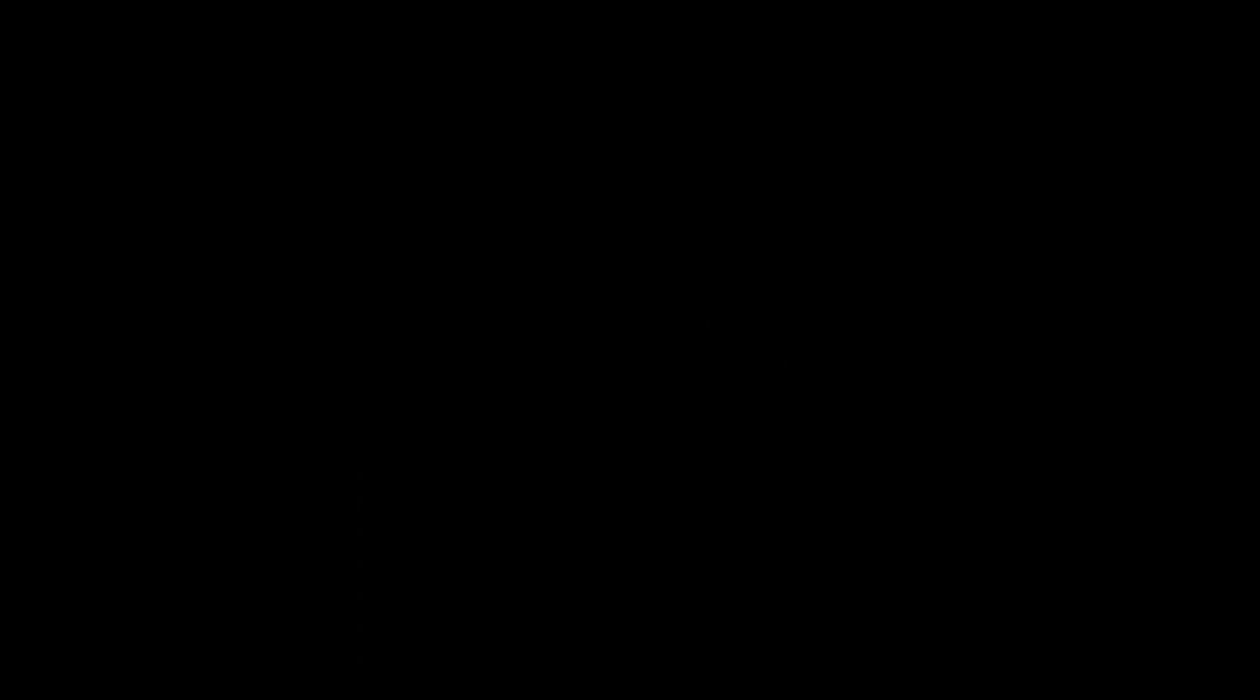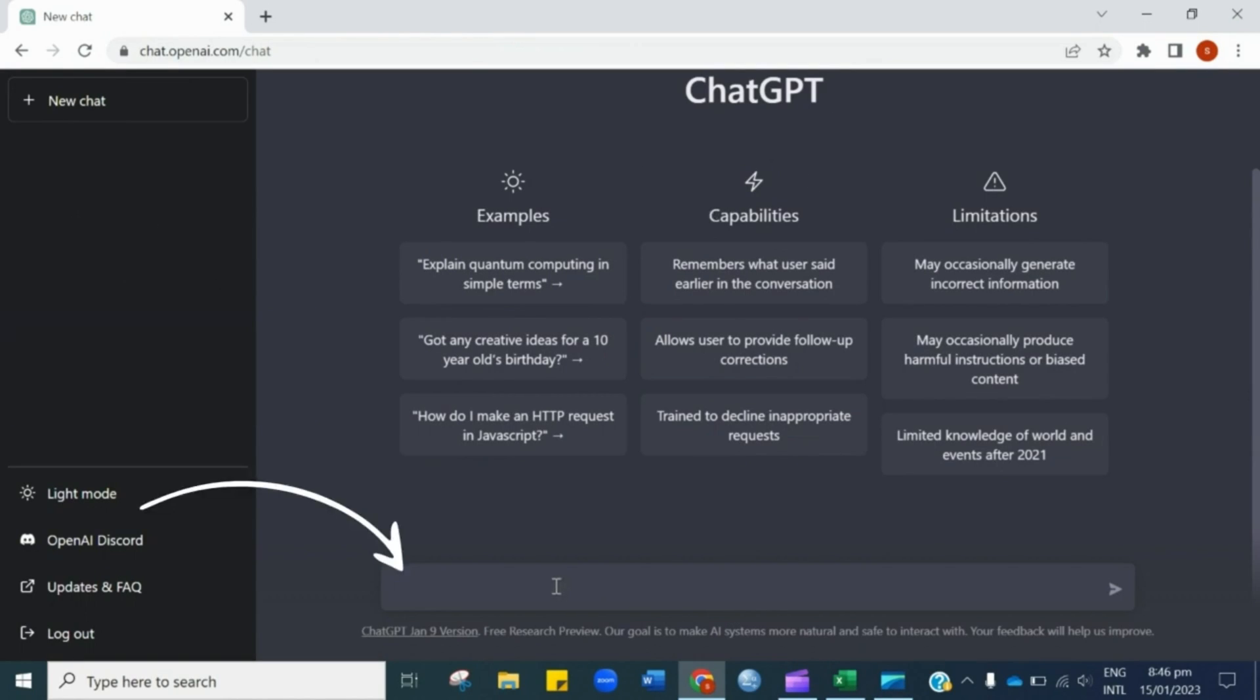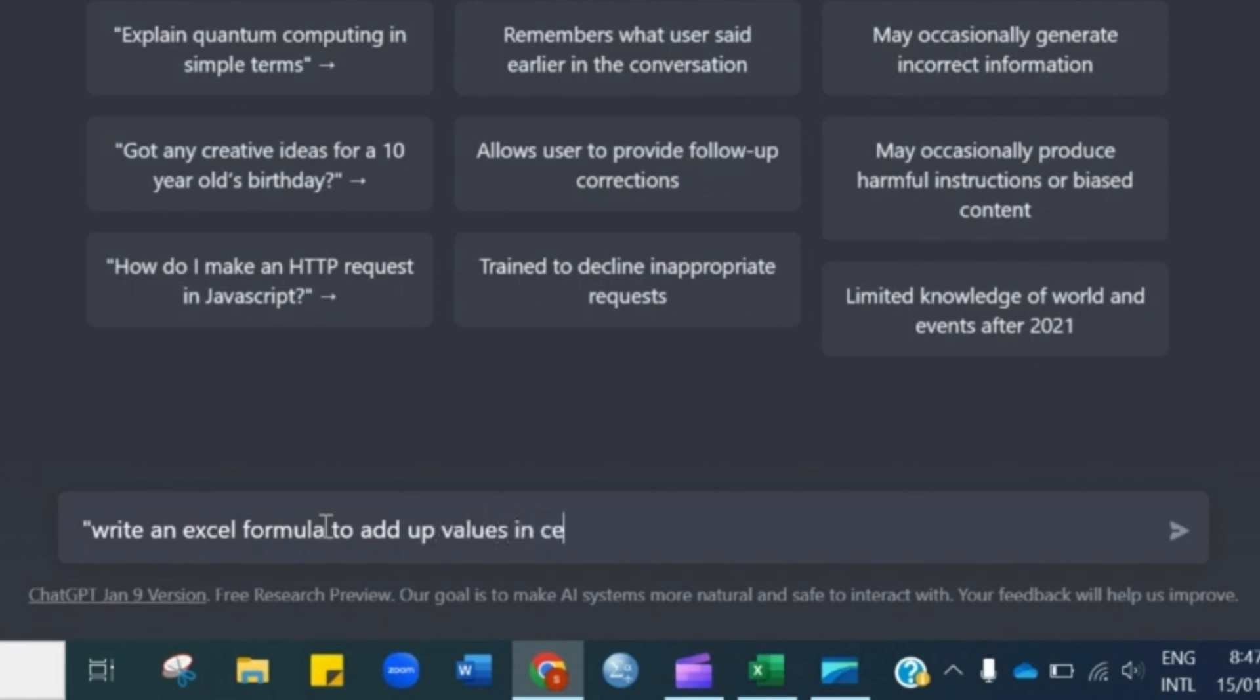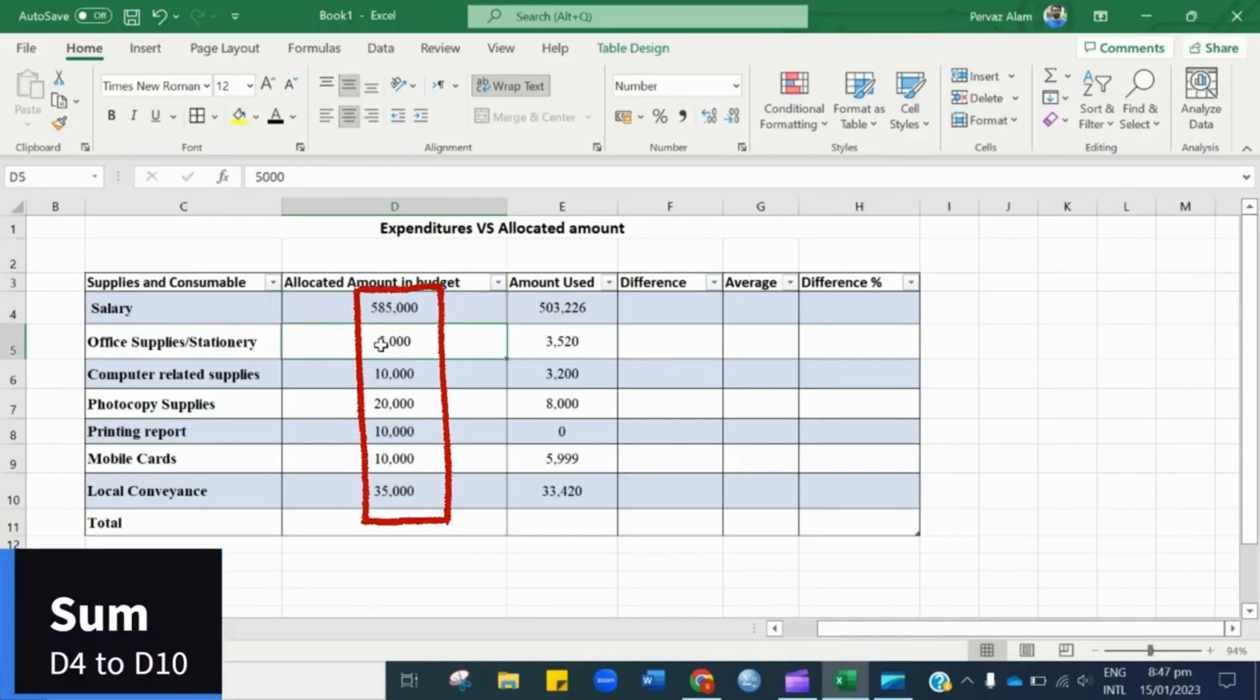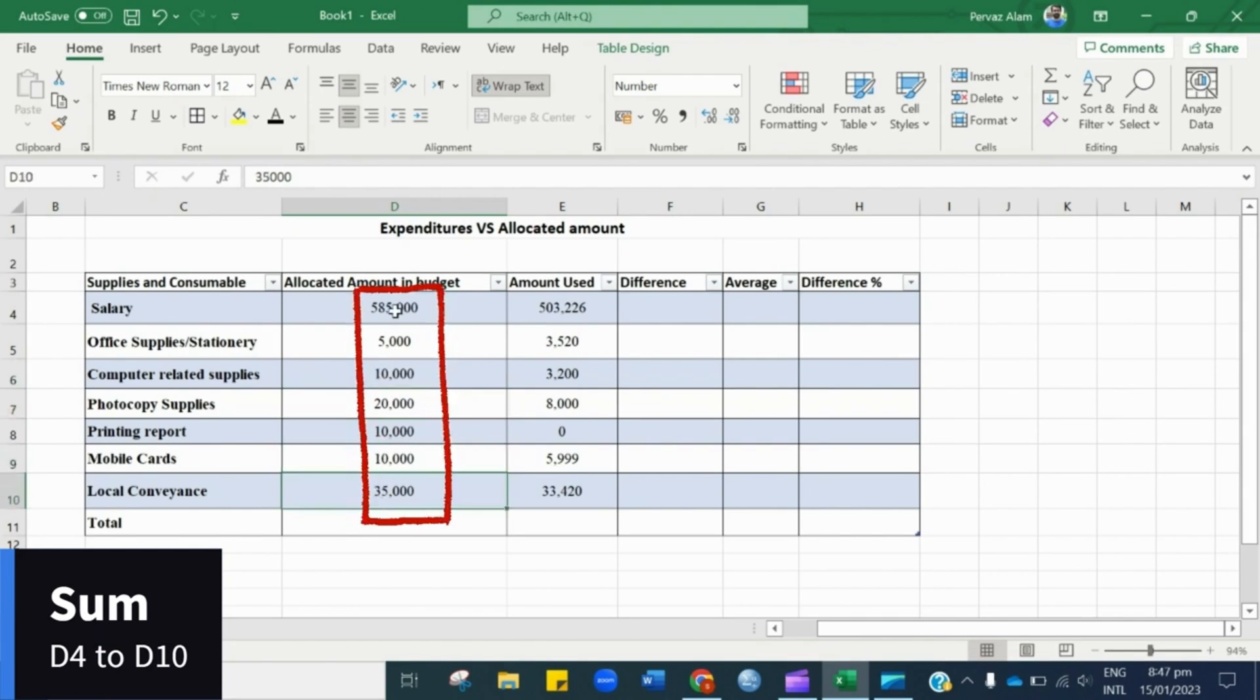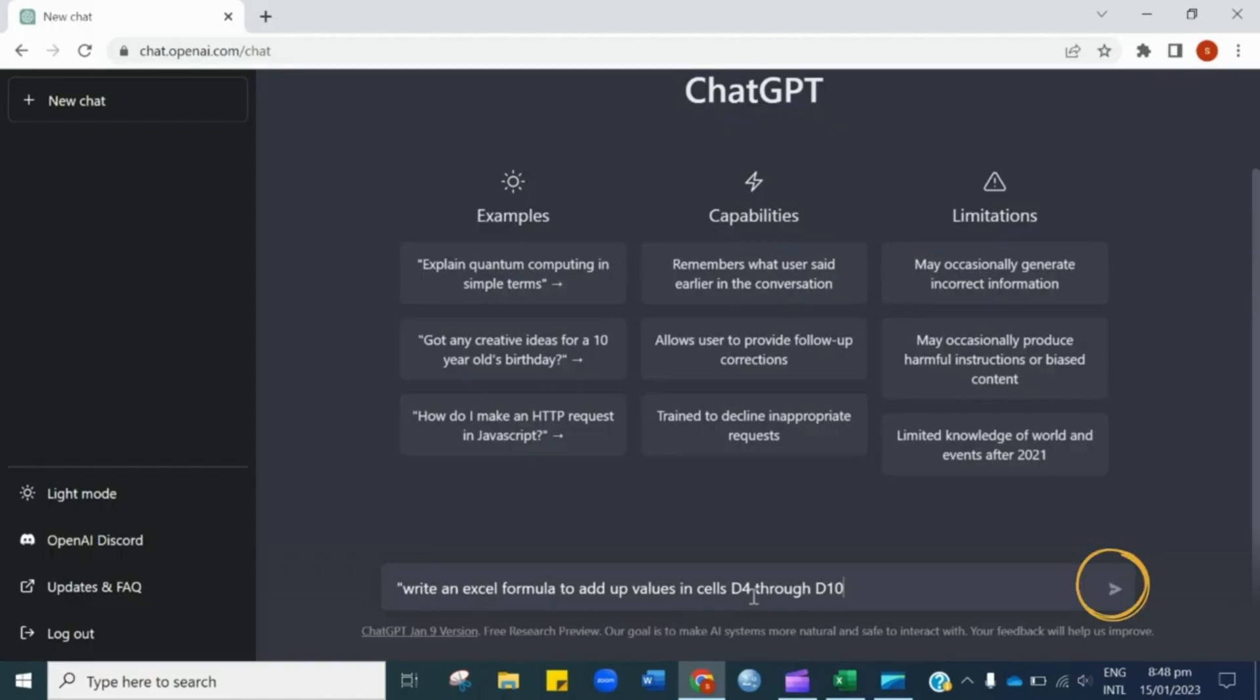Open a free AI tool, YesChat GPT, which can help you solve your problem pertaining to Excel. In the search bar, write an Excel formula to add up values in cell. Check the cell from the Excel sheet and mention it here. So the cell is D4 to D10. Once done with typing, hit enter.